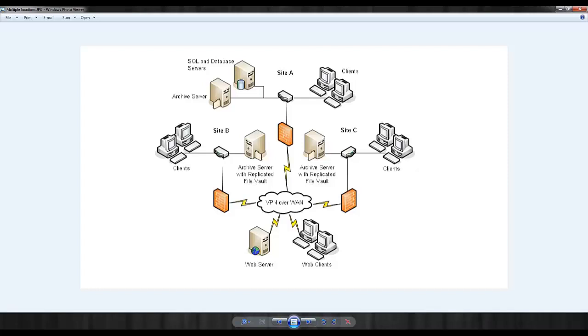If the file has been added to an archive server in a different office and has not yet been replicated to the local archive server, the file will be automatically replicated when the user retrieves the file. At this point, the file has now been replicated to the local server for others in that office to use.